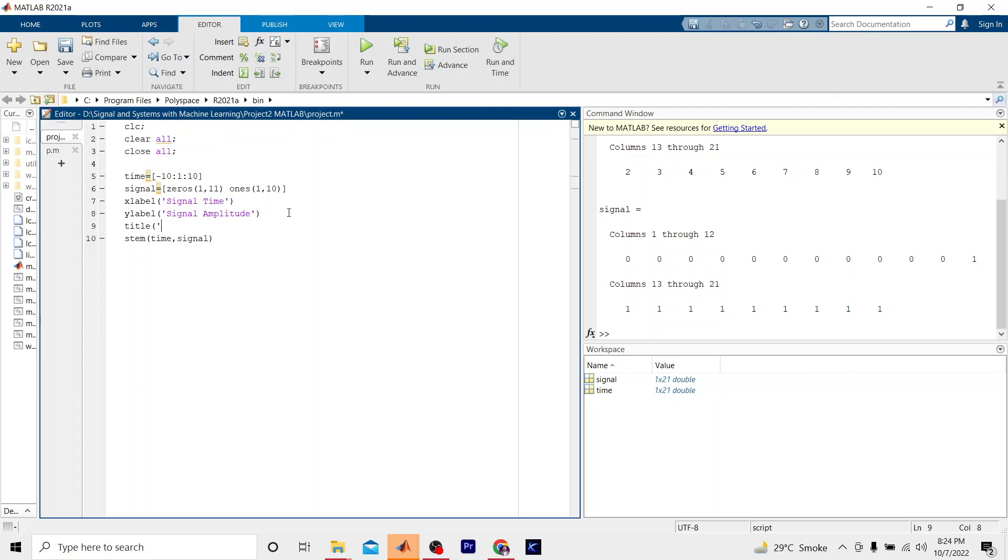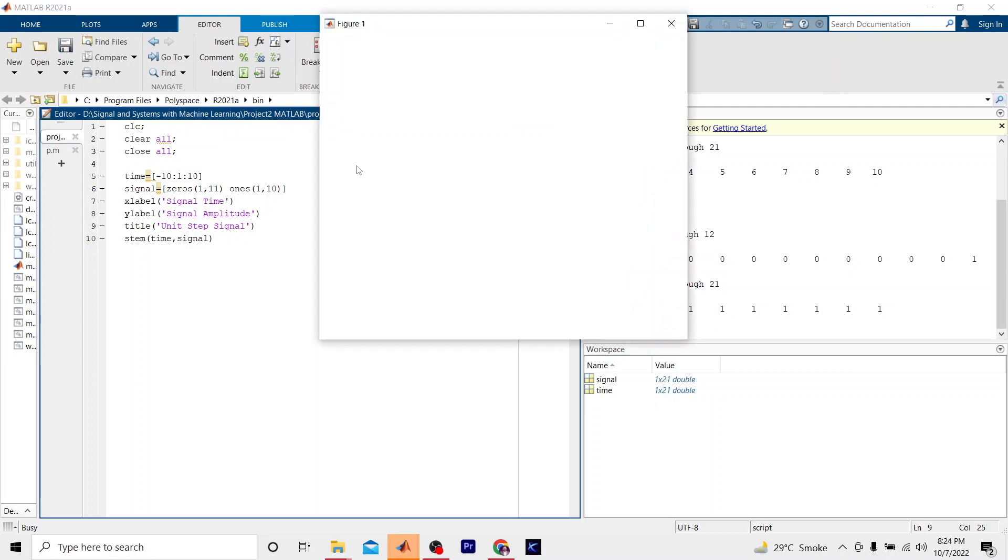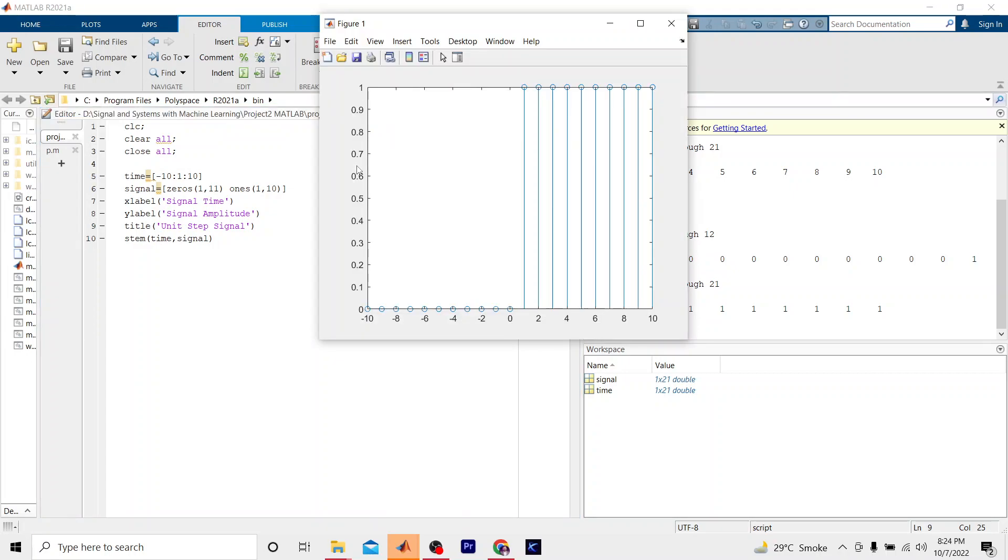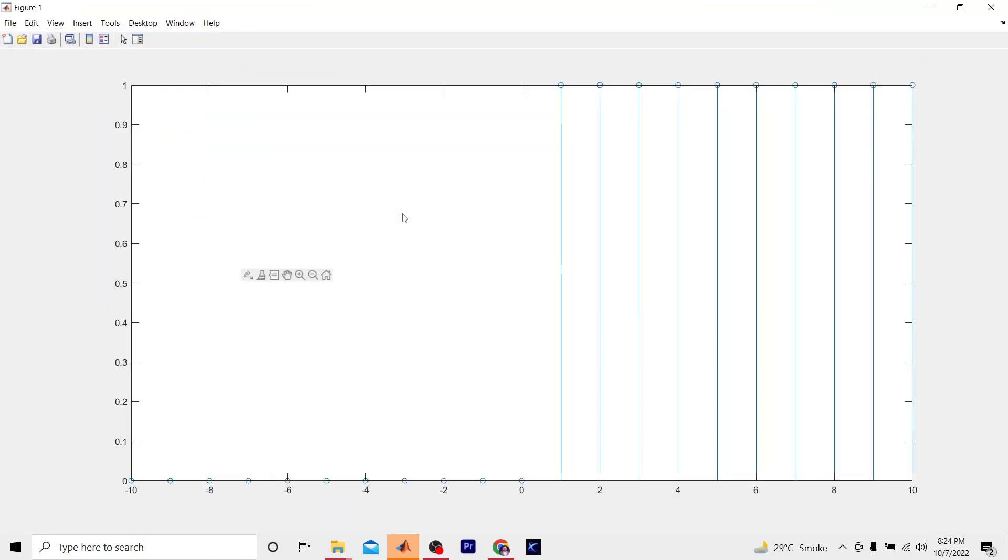Now here we have our graph, but it is not showing any kind of title here. Let me check what is the issue with this.